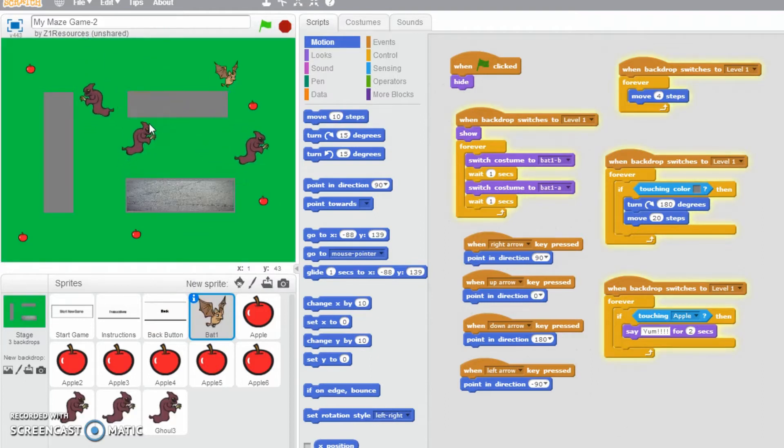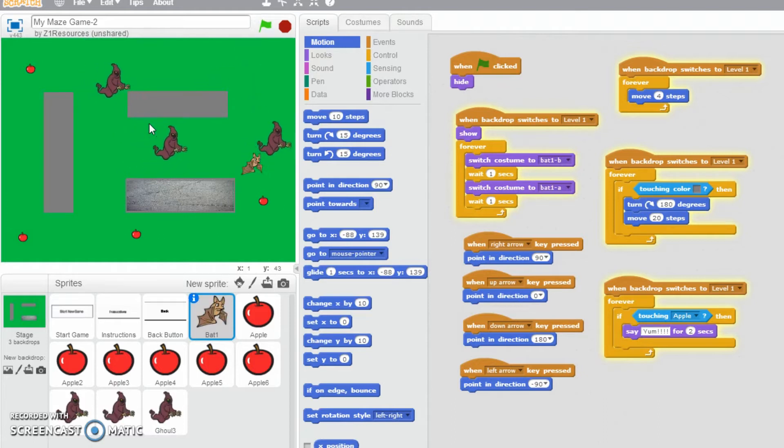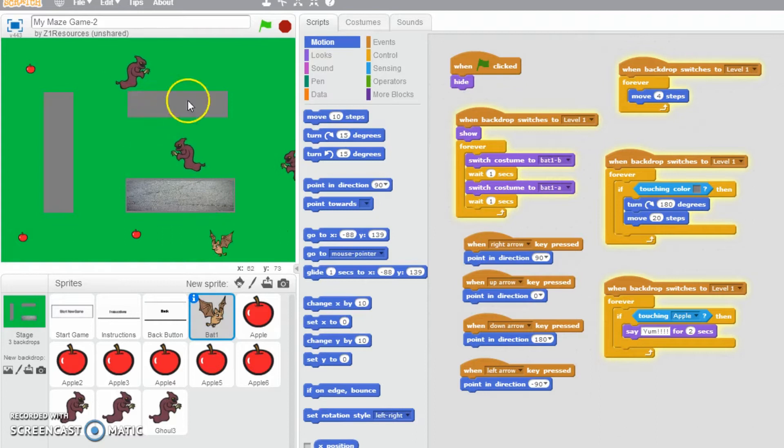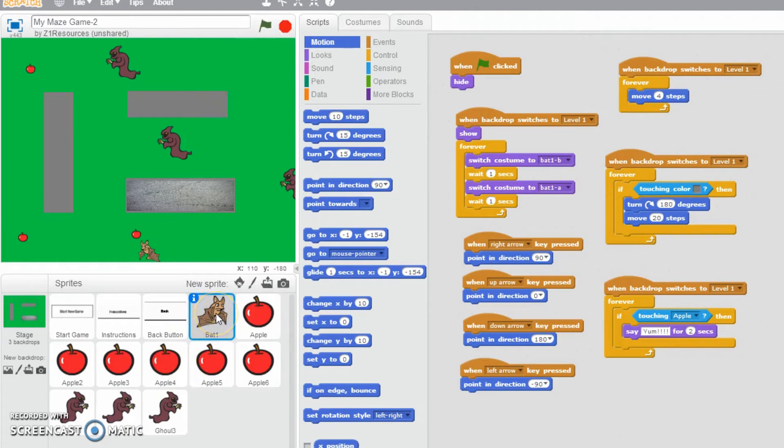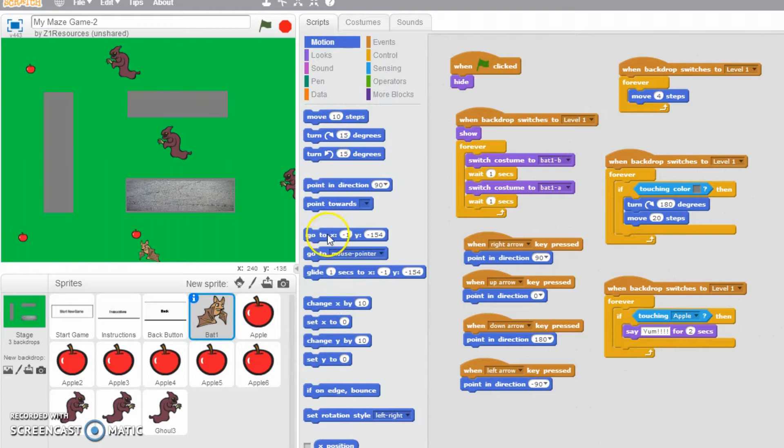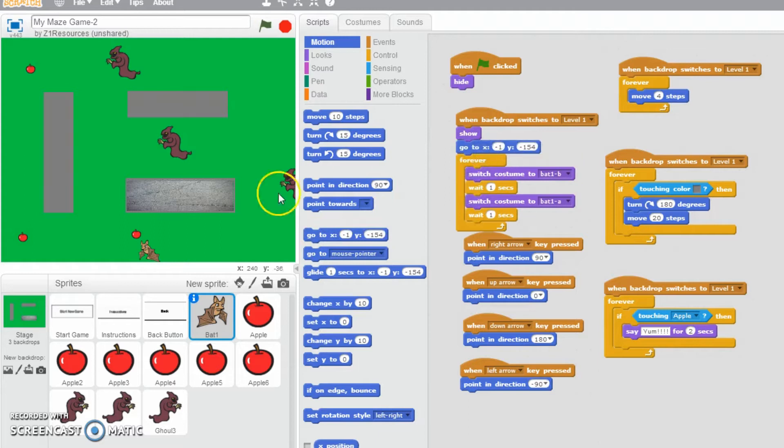So instead, we're going to make this video about setting a starting position for each of our characters. Really easy on this one. Click on any of your characters, for example the bat, and then make sure when backdrop switches to level one, all you need to do is put in a go to x coordinate and y coordinate block. What you can do as well, which is quite handy, is wherever you put them it does say the coordinates in that area right there.